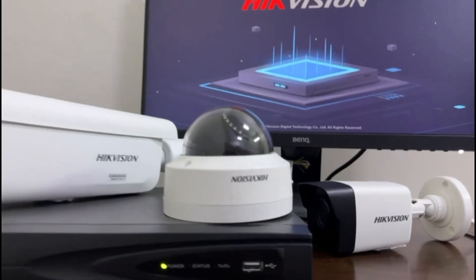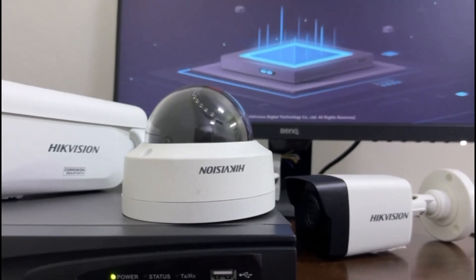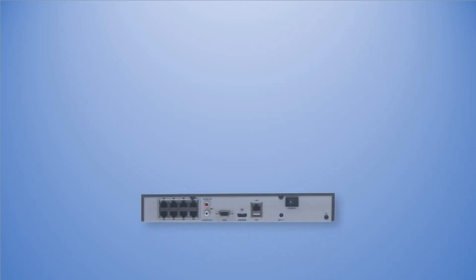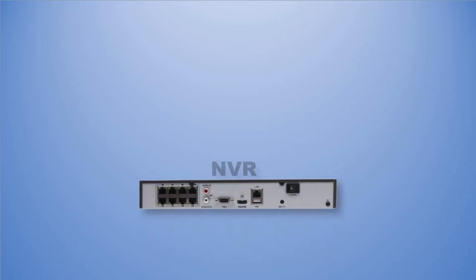Now first let me show you my CCTV camera wiring diagram and physical connectivity. This is our eight-port Hikvision NVR, model number is 7608, where we connect our IP cameras.